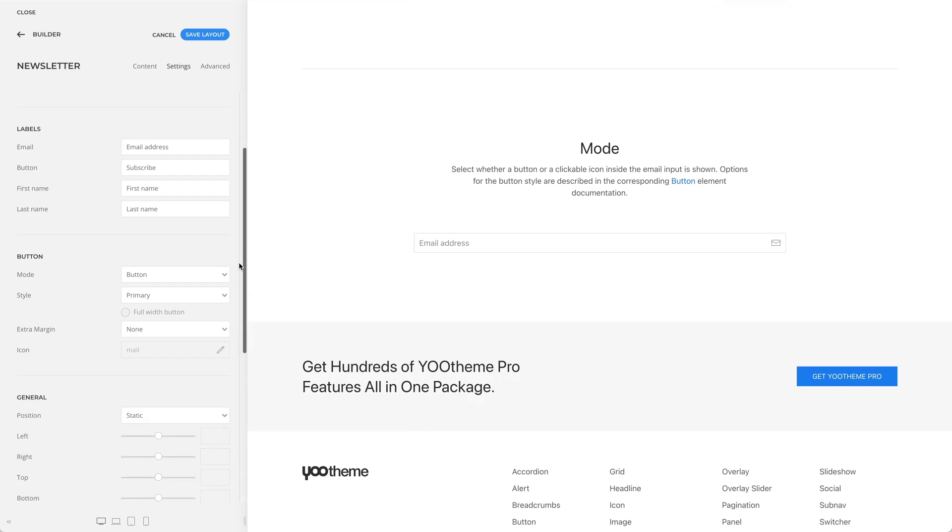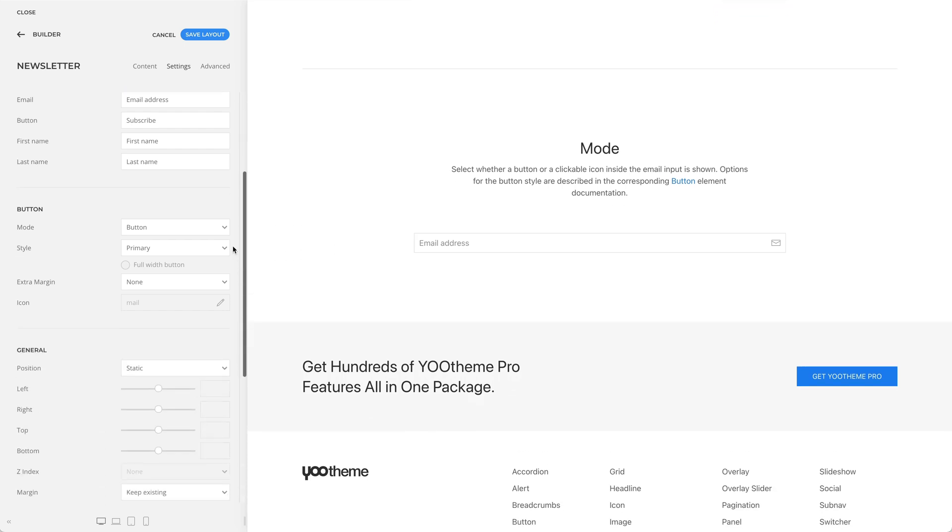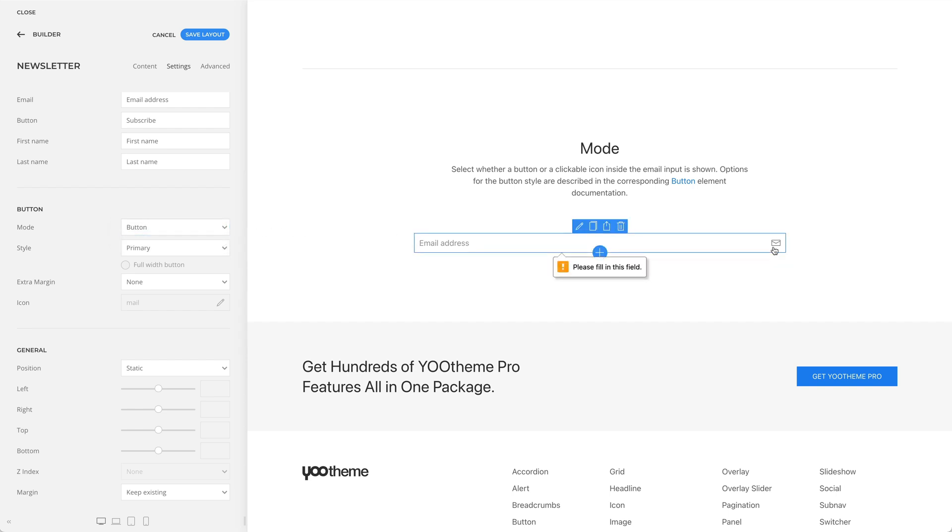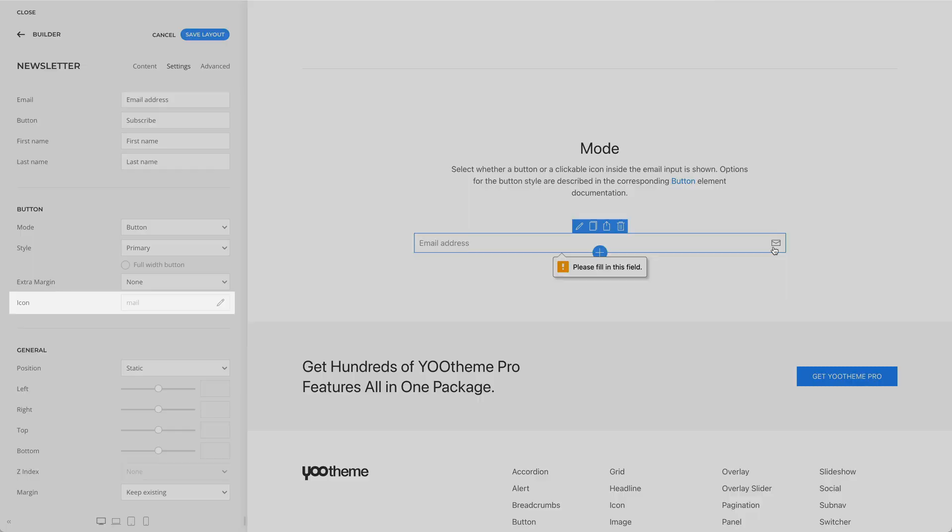And finally, you can select whether you want to show a button or a clickable icon inside the email input. You can select an icon from the icon library.